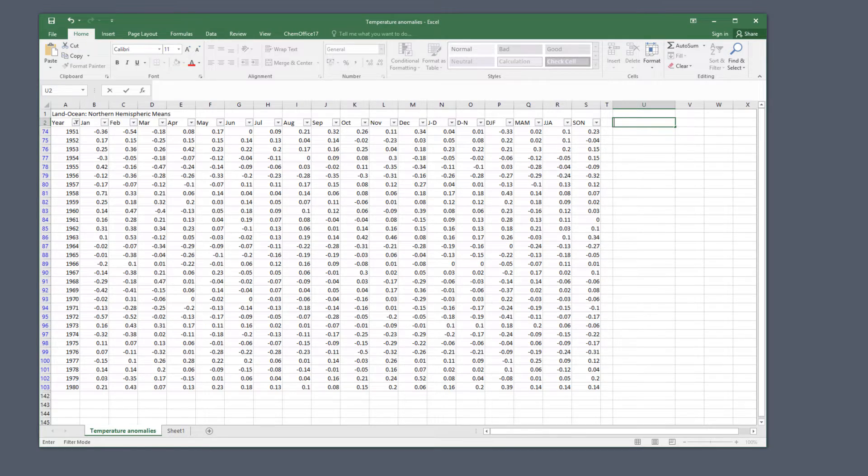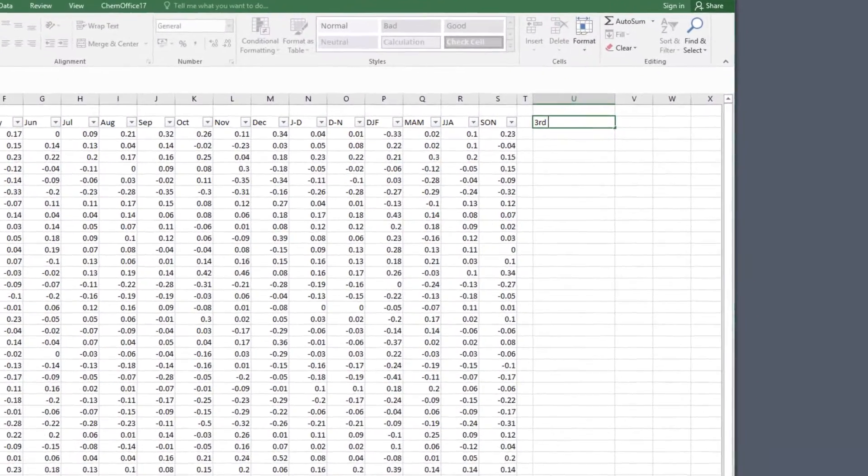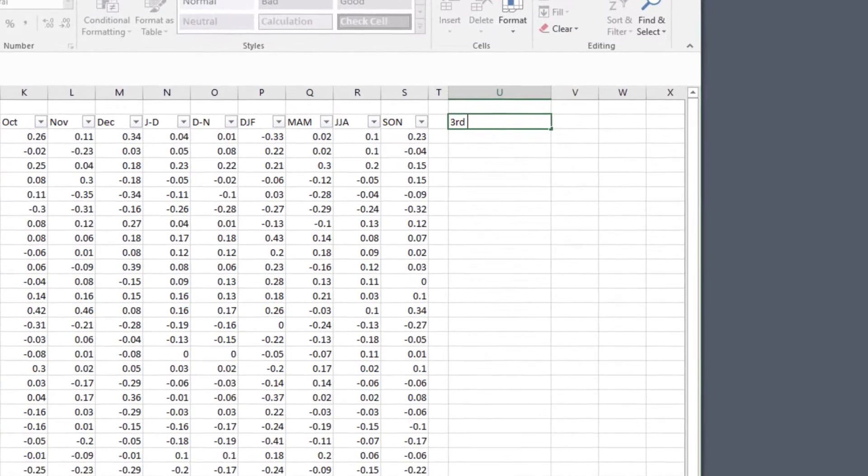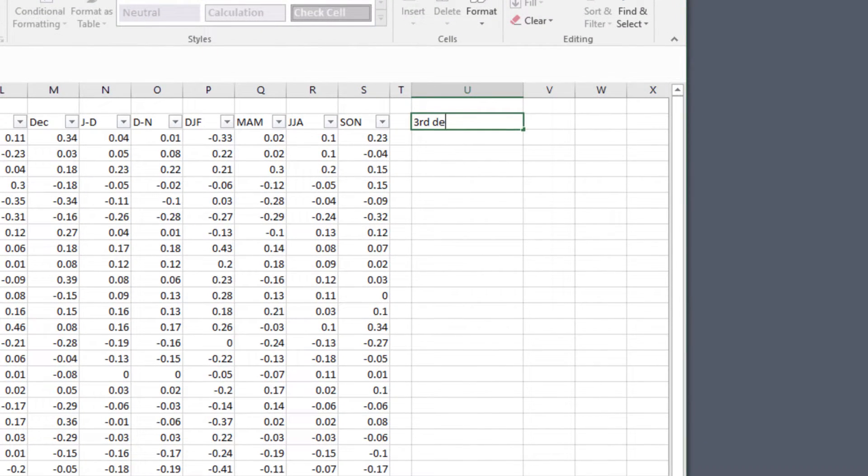First type a label into column U to the right of your data, so that when you calculate the numbers other people will know what they are.